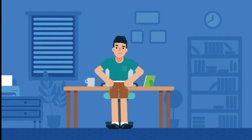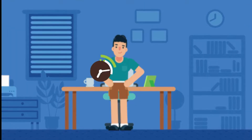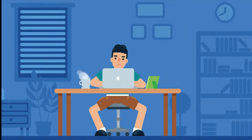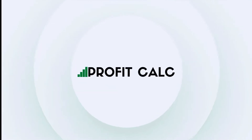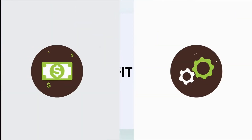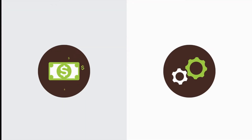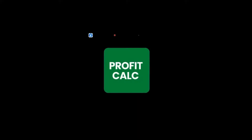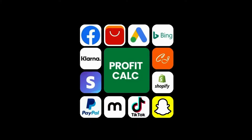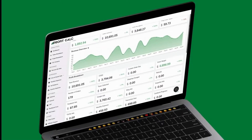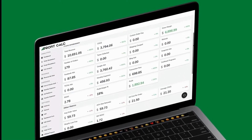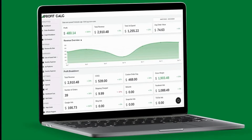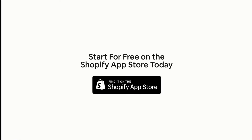Are you a Shopify business owner who spends hours doing your accounting? Have messy spreadsheets kept you from growing your business? Discover ProfitCalc, the affordable and easy to set up Shopify app that crunches your numbers in just one click. It automatically syncs with all your accounts and expenses to calculate your profit, displaying everything in an easy-to-read dashboard so you understand your business in real-time. Start for free on the Shopify App Store today.